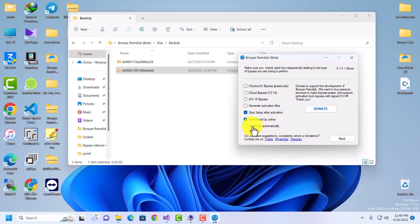Lastly, there's 'Fix Drivers'. The tool was automatically fixing drivers but it was sometimes slow, and if you already have the correct drivers it can cause driver conflicts with the multiple drivers on your machine. That's why it's left unchecked by default — you can fix drivers yourself, or check it and the tool will try to fix them automatically. It's recommended to leave it unchecked and do it yourself, as it's faster and more reliable.